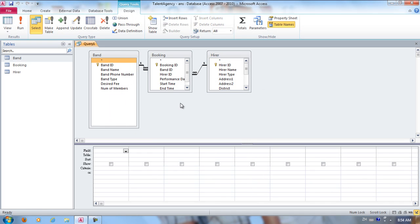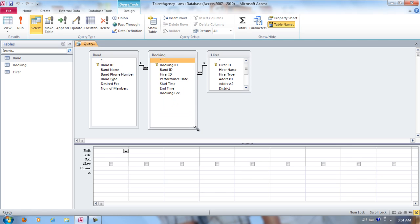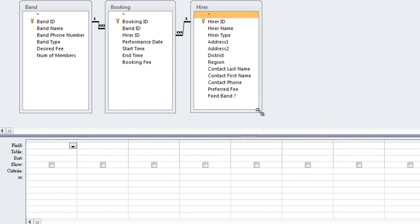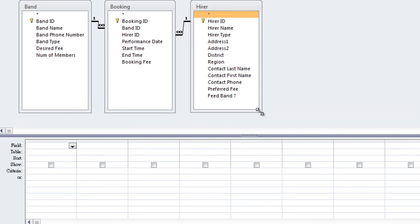We can enlarge the space so that we can see all the field names. Now from Band, we're going to double-click Band Name.